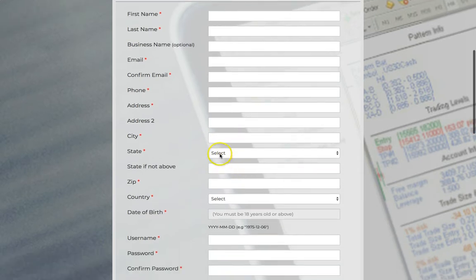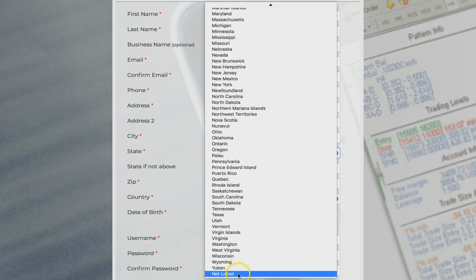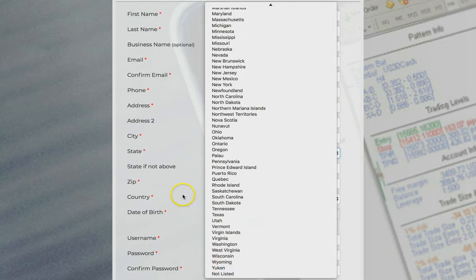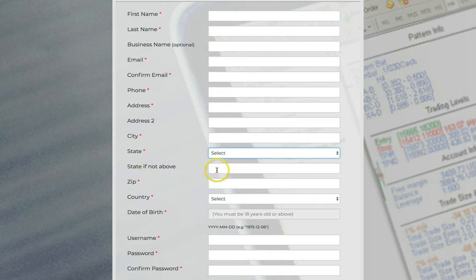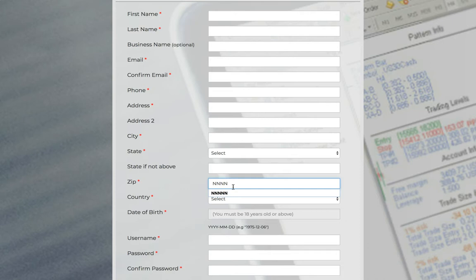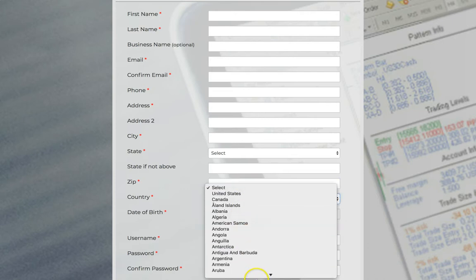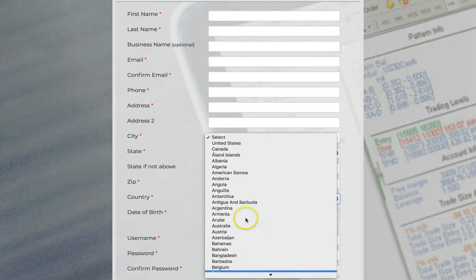If you're outside of the country, when you select state, scroll all the way to the bottom and choose not listed if you're not inside the United States, if you're in any other country. When you select if state not above, put not listed. Or if your country has a state, put the state. Your zip code, if it doesn't have a zip code, you can put NNNNN like that or 000. The system will accept it. Choose the country that you're from or that you live in.